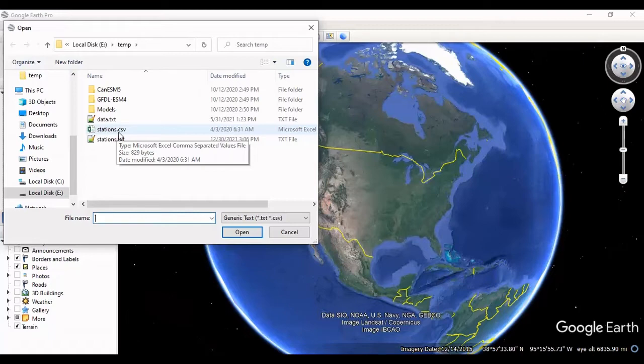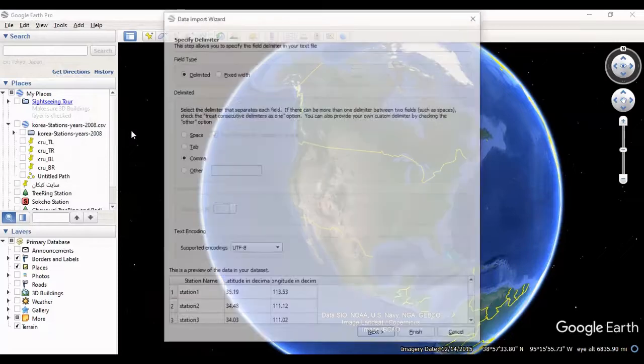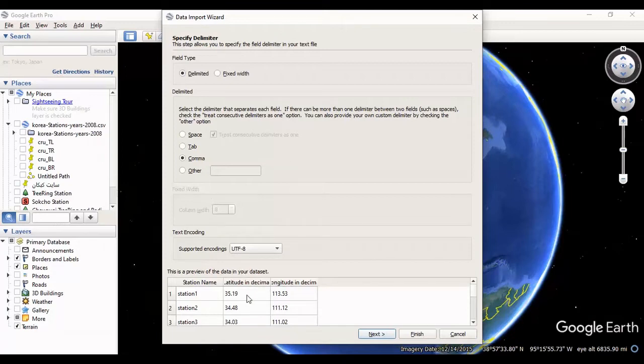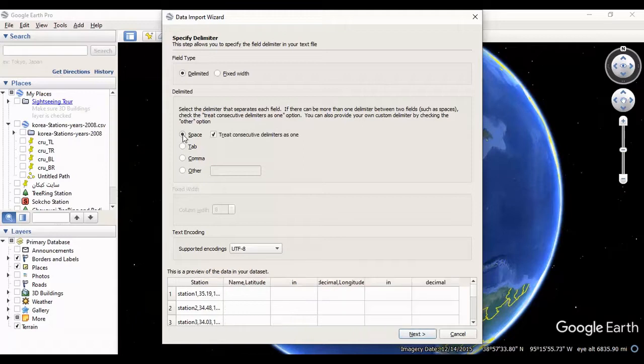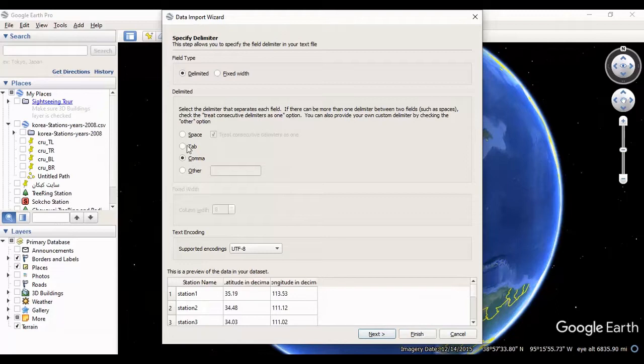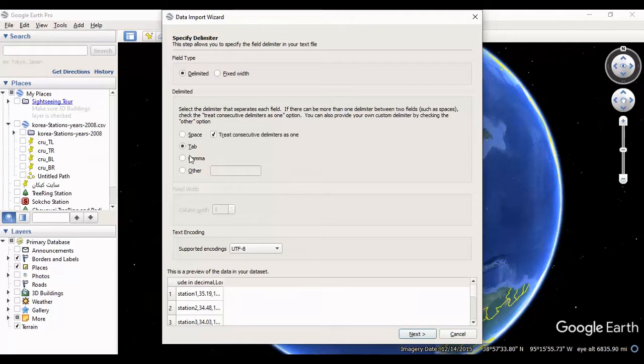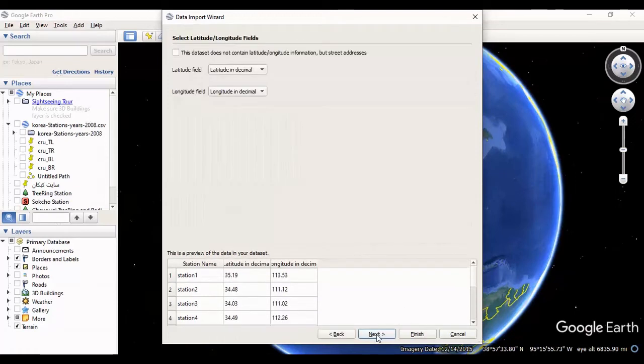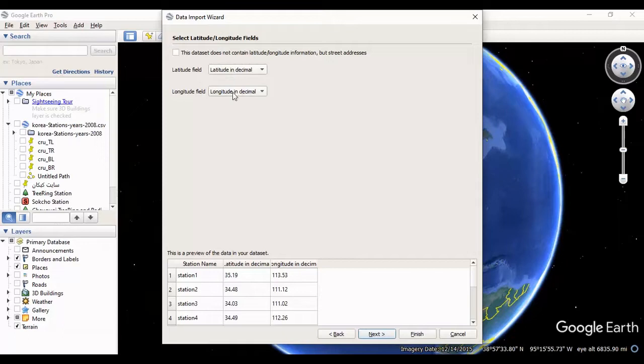Now I will select the CSV file. The delimiter in CSV file is comma. If you select another delimiter like space or others, the columns will not separate. So in CSV files you should select just comma if your CSV has a comma delimiter. Next, in this page you should assign the latitude and longitude columns to the latitude longitude fields.